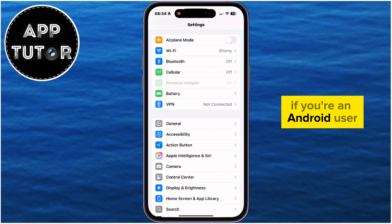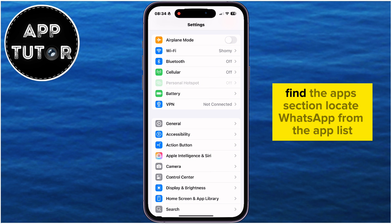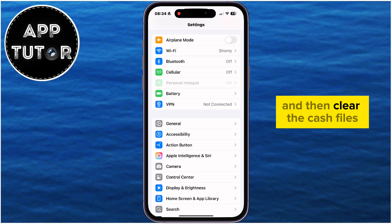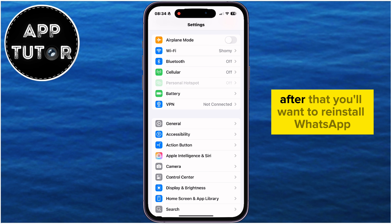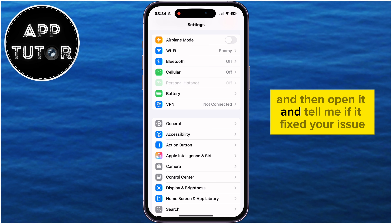If you're an Android user, find the Apps section. Locate WhatsApp from the app list and then clear the cache files, as well as the app data in the app settings. After that, you'll want to reinstall WhatsApp and then open it and see if it fixed your issue.